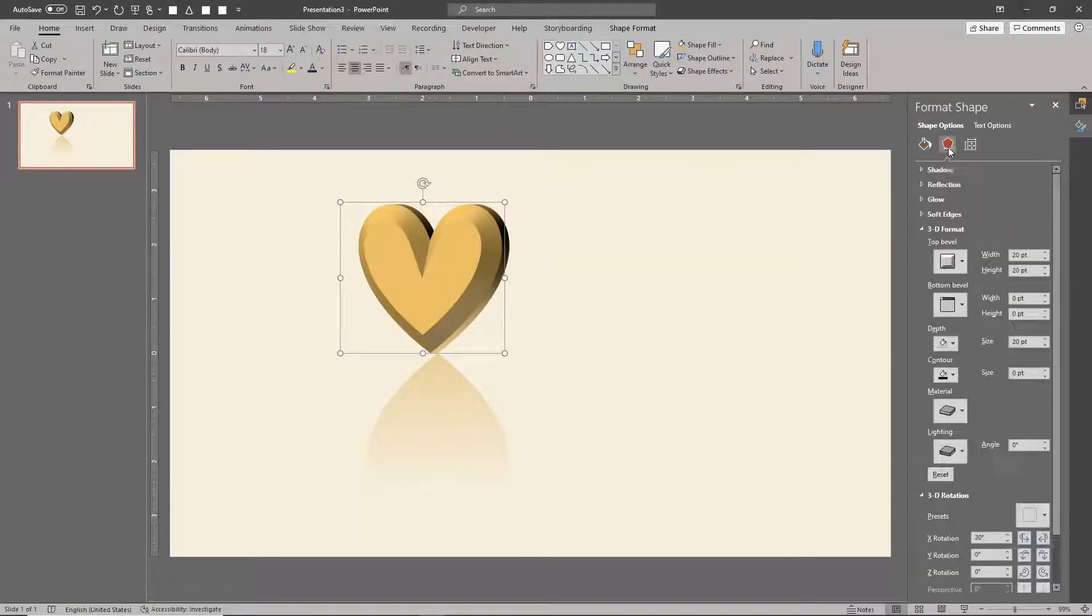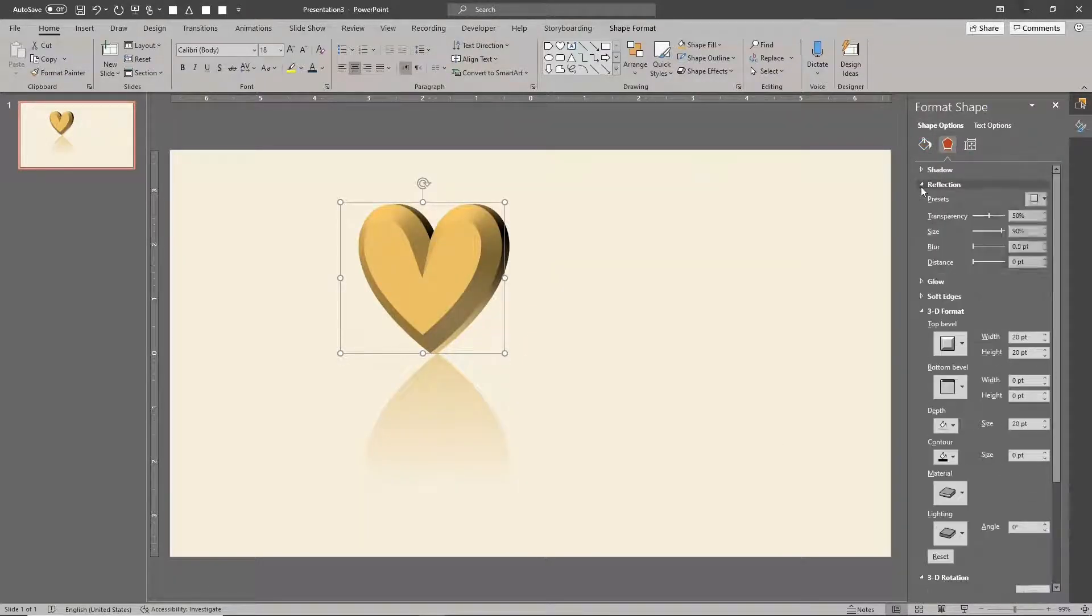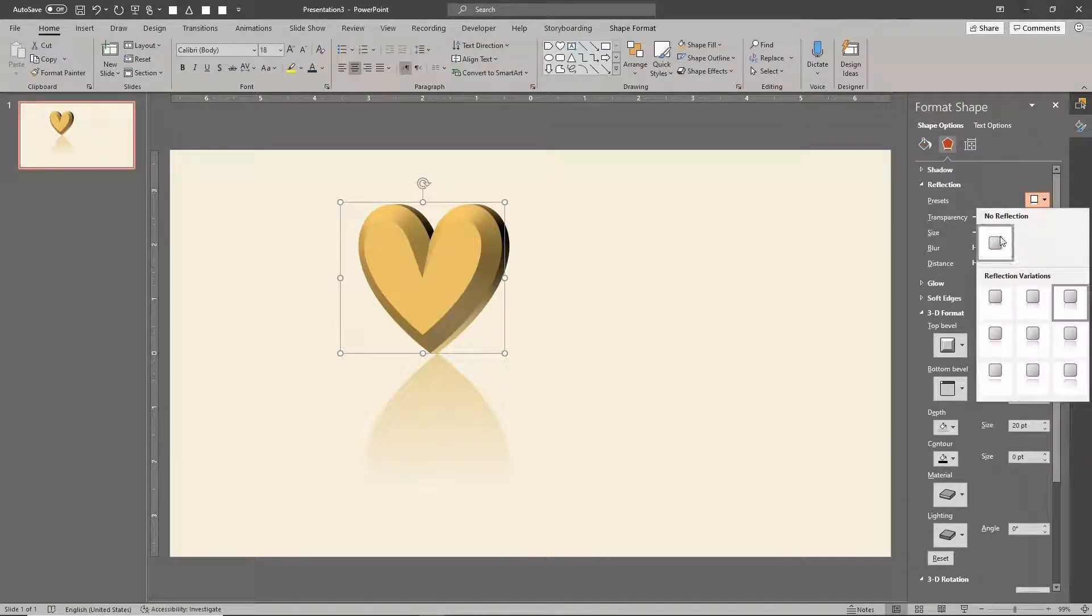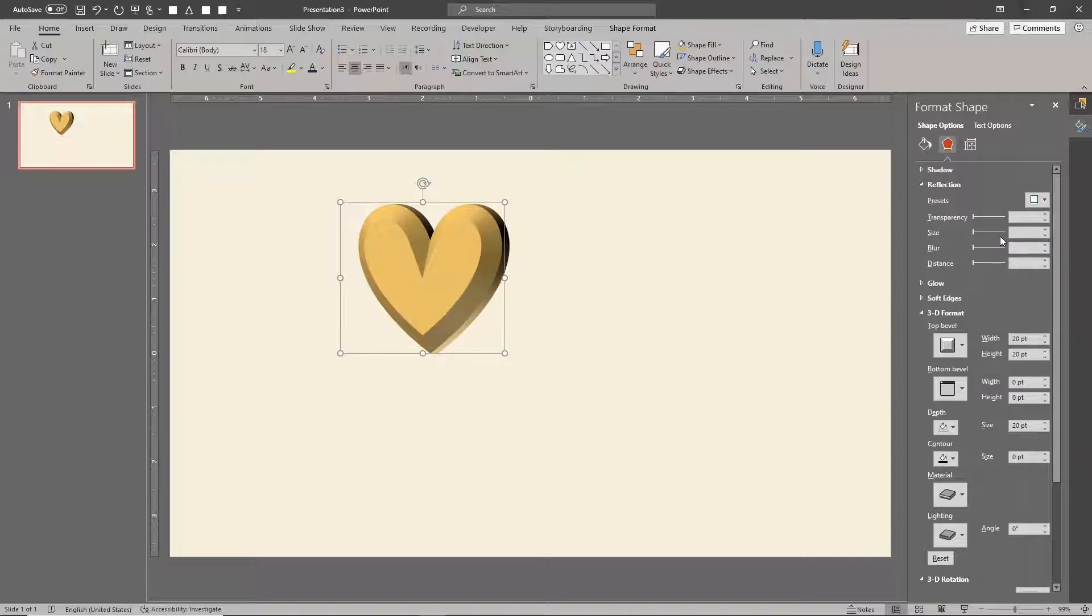Instead of using the 2D reflection effect, manually create your own 3D reflection.